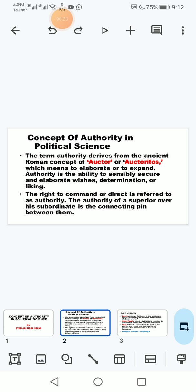First of all, I would like to define authority. The term authority derives from the ancient Roman concept of 'auctor' or 'auctorius,' which means to elaborate or to expand. So generally, it means to elaborate, to expand, or to make something wider. This is the general meaning of the term authority.